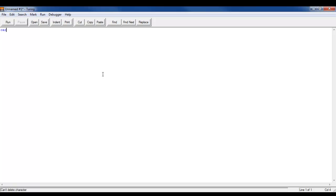I'm going to start by making a variable called num and set it to integer, then come down here and write random int for the number variable.